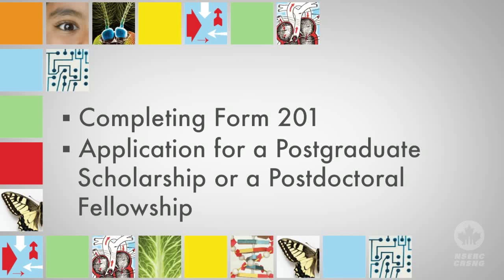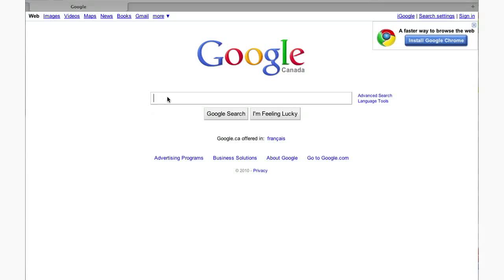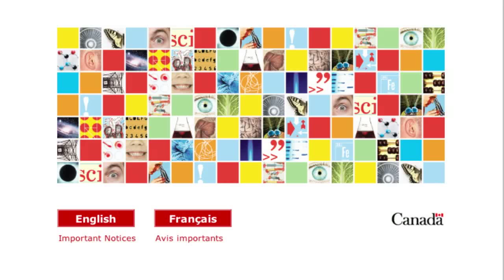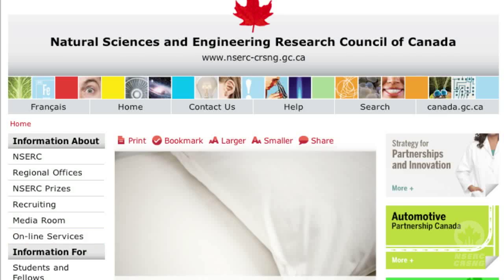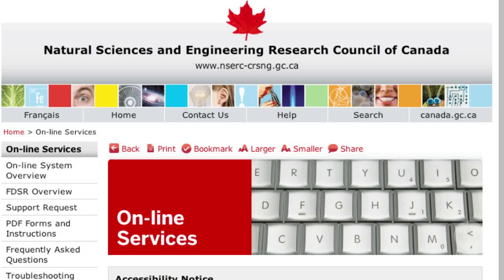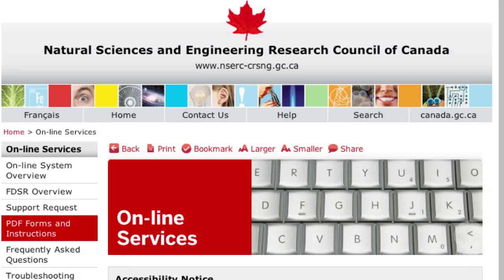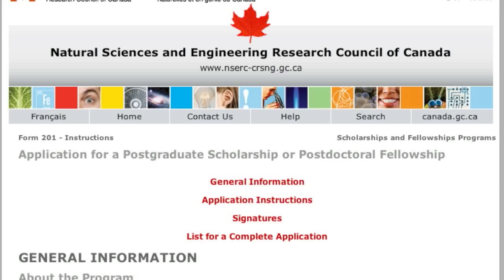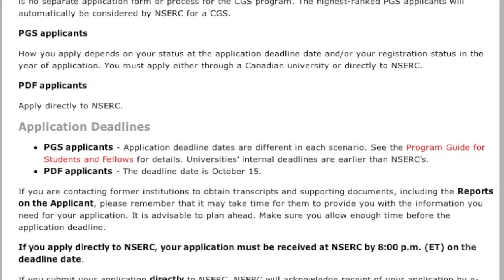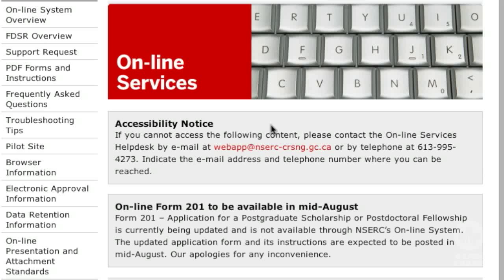This process requires you to complete Form 201 on NSERC's online system and submit it electronically. To apply for a post-graduate scholarship online, go to the home page on the NSERC website, select Online Services from the left-hand menu, or select Login from the bottom left of any page on the site. We strongly recommend that you review the instructions for Form 201, Application for an NSERC Postgraduate Scholarship or Postdoctoral Fellowship. You can find the instructions by selecting the PDF Forms and Instructions link. Remember that this tutorial is intended as an overview and will not cover every aspect of completing this form. If you have questions that are not answered by the information on our website, contact NSERC's Online Services Help Desk.